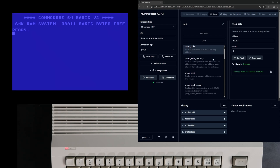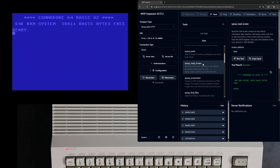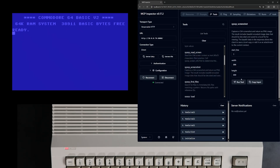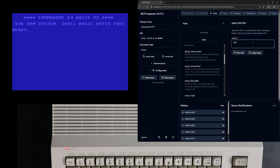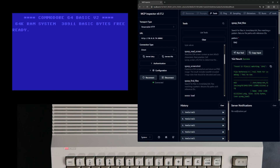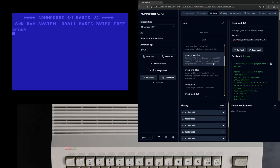Now how about poking a memory location? Or how about reading the screen contents? This one will grab a screenshot — in this case it defaults to a size that the Gemma 3 vision model can use. SysOp find files can be used to search the partition where your C64 programs are stored.